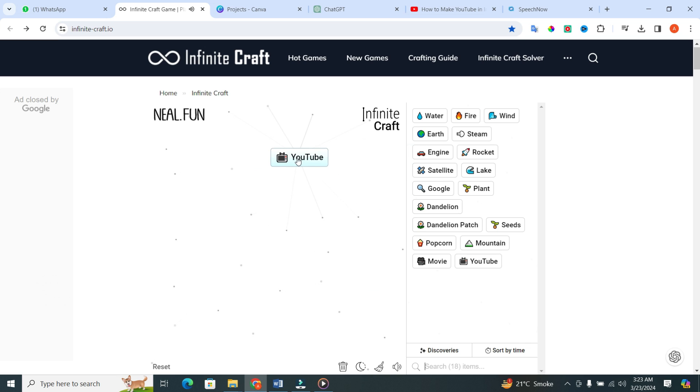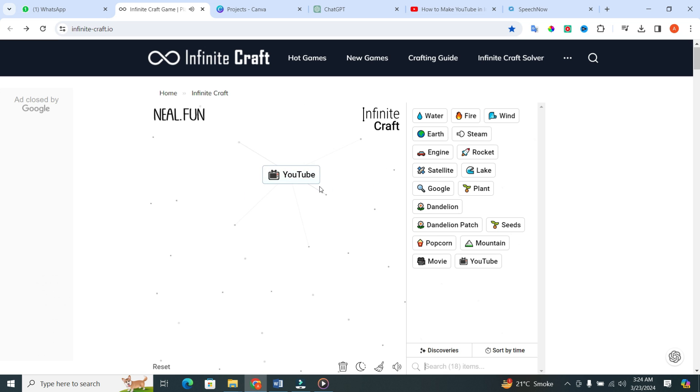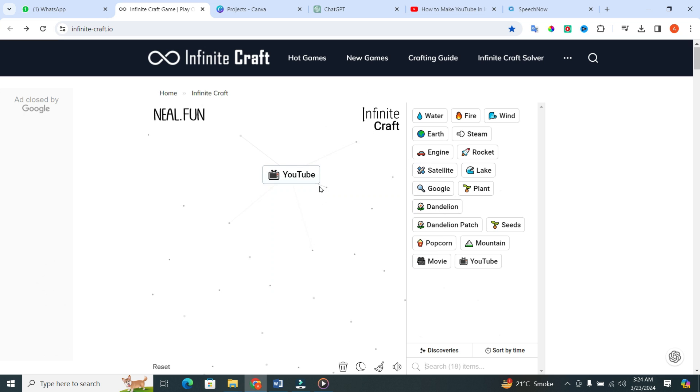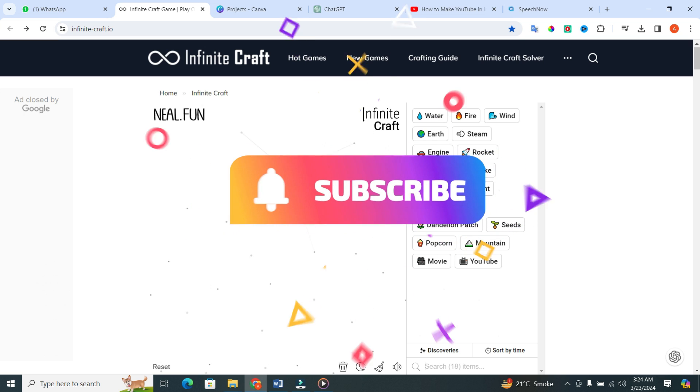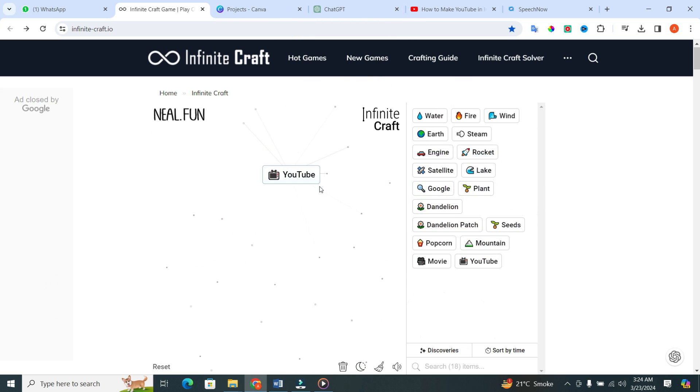Congratulations, crafters, you've just crafted YouTube in infinite craft. And there you have it. If you found this video helpful, don't forget to give it a thumbs up and subscribe to our channel for more crafty content. Thanks for watching.